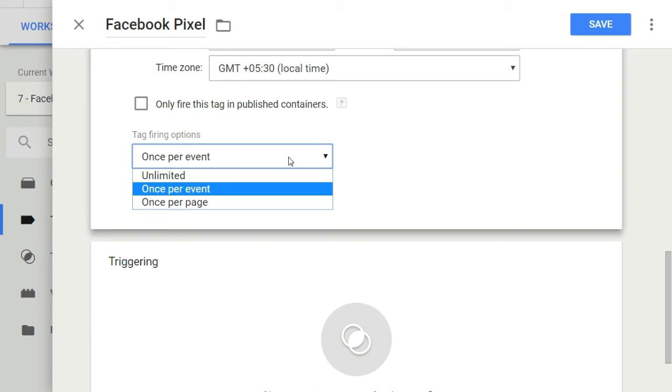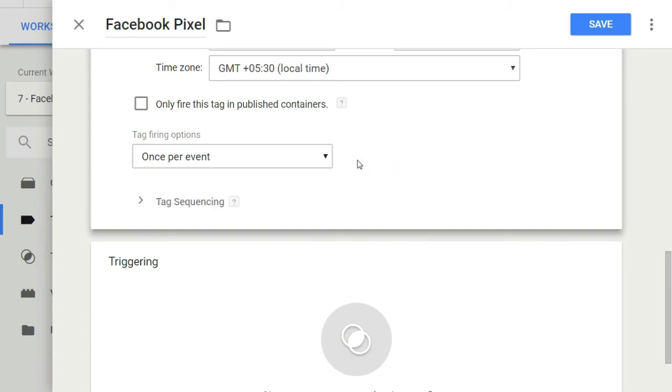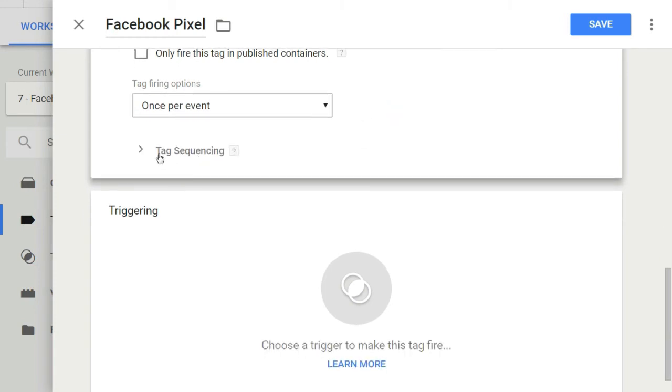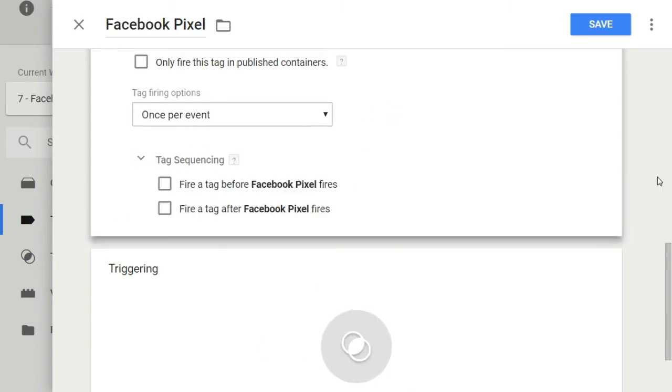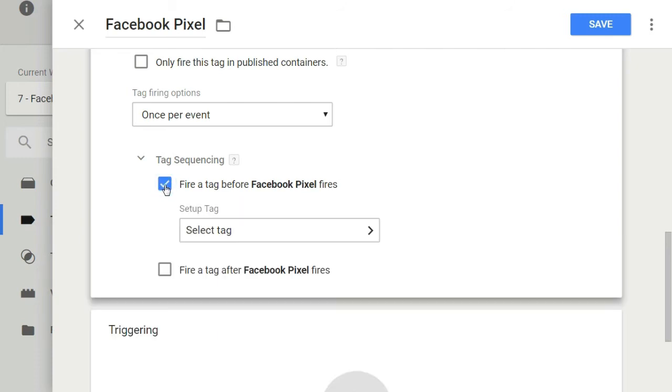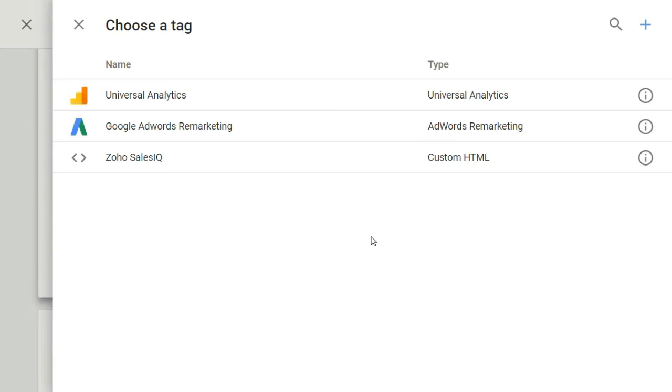Once the page loads, then below we have this option of tag sequencing. GTM tag sequencing enables you to specify tags that will fire immediately before and after this current tag. By checking this first option, you can specify which tag to fire before your current tag is fired.